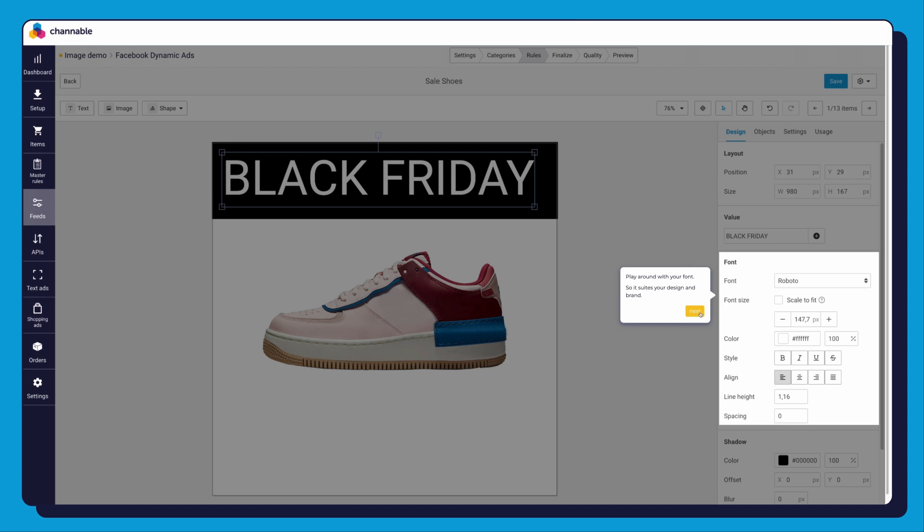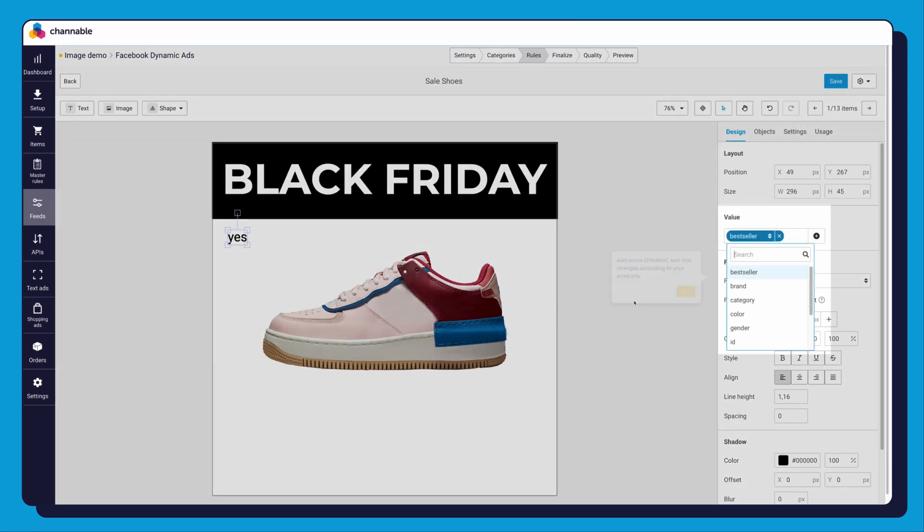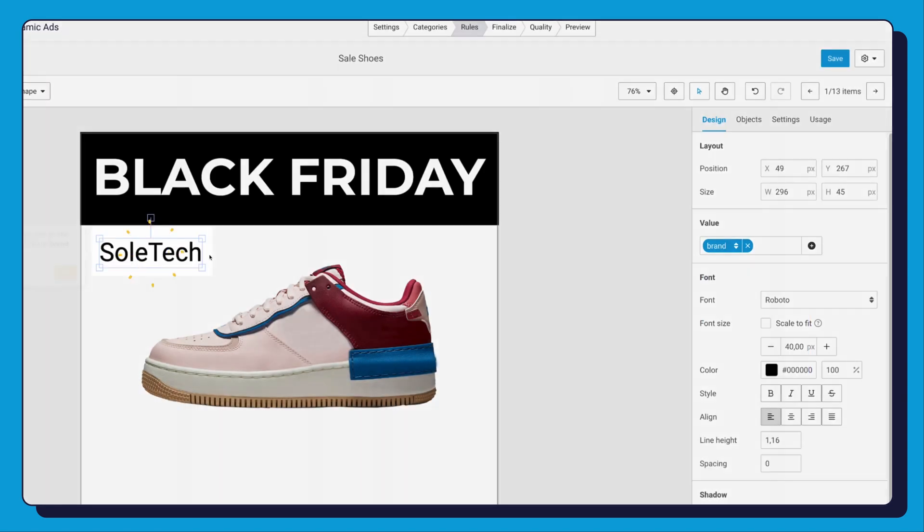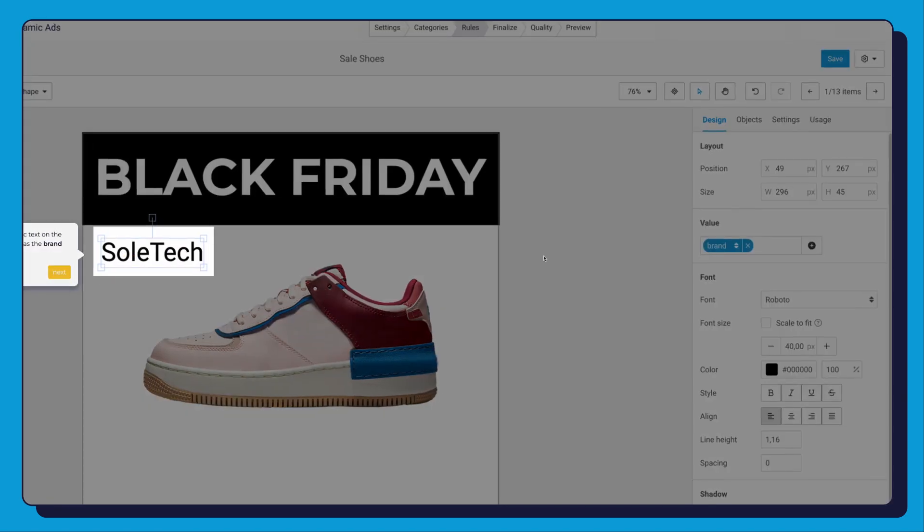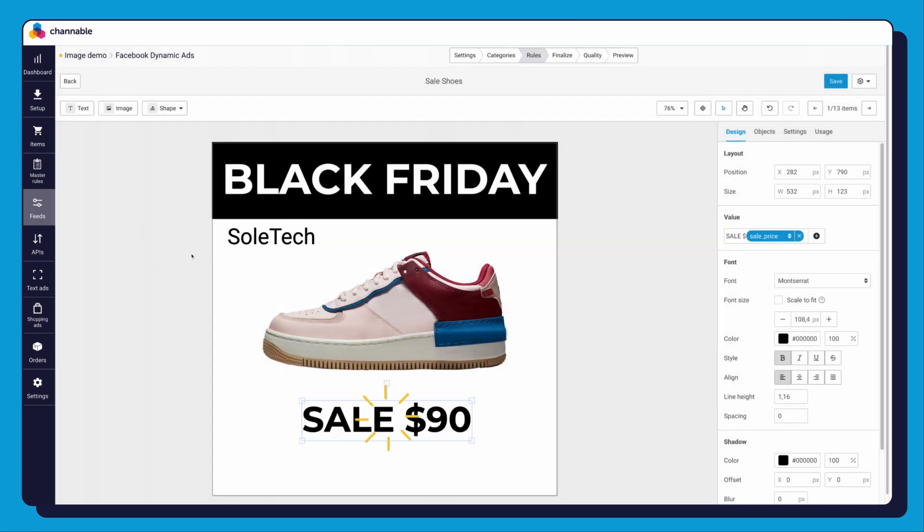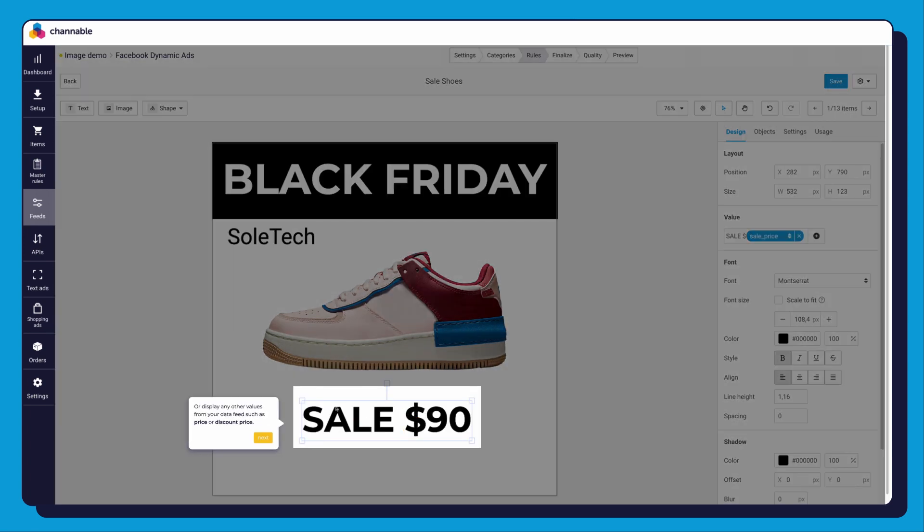Awesome, now we can add some dynamic text to our design which changes according to your product being displayed. We select brand so you can see the text automatically change to the brand of the item displayed. Or you can display a value from your data feed such as price or discount price.